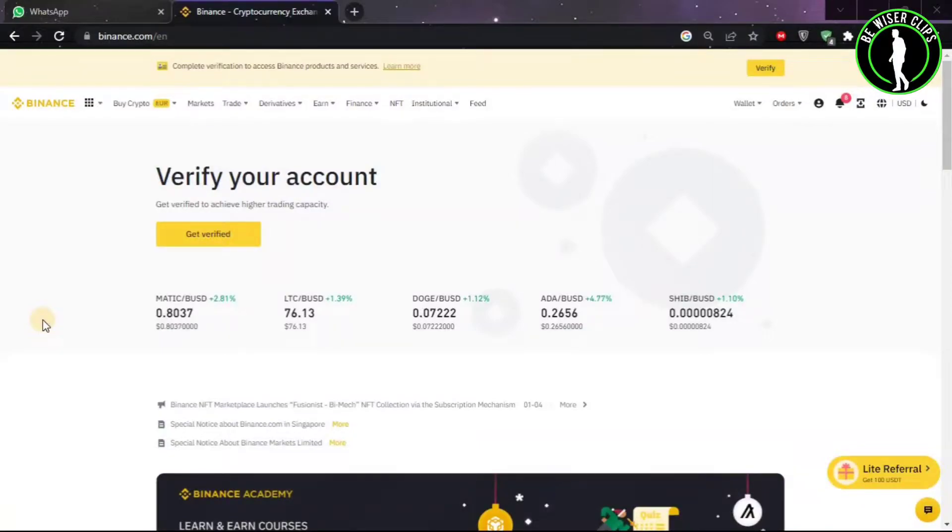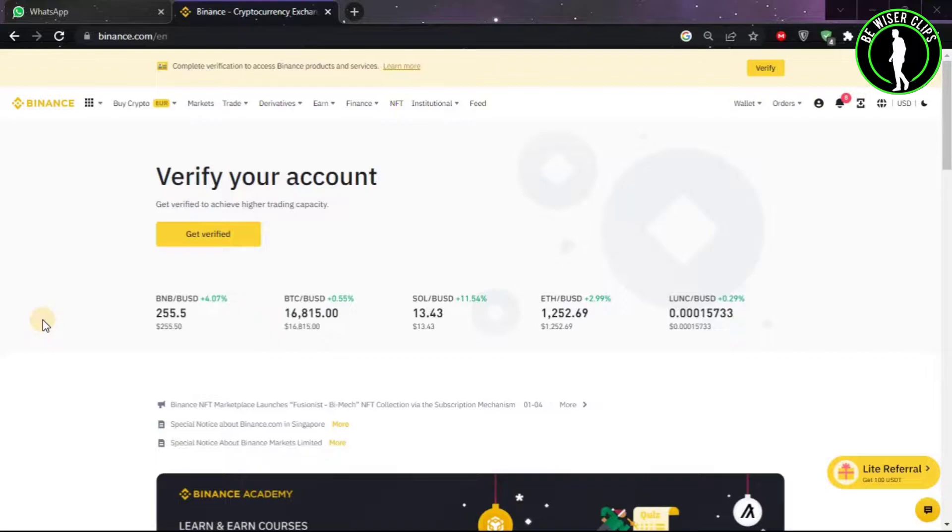Hello guys, in this video we are going to learn how to change the default currency on Binance. So first of all...